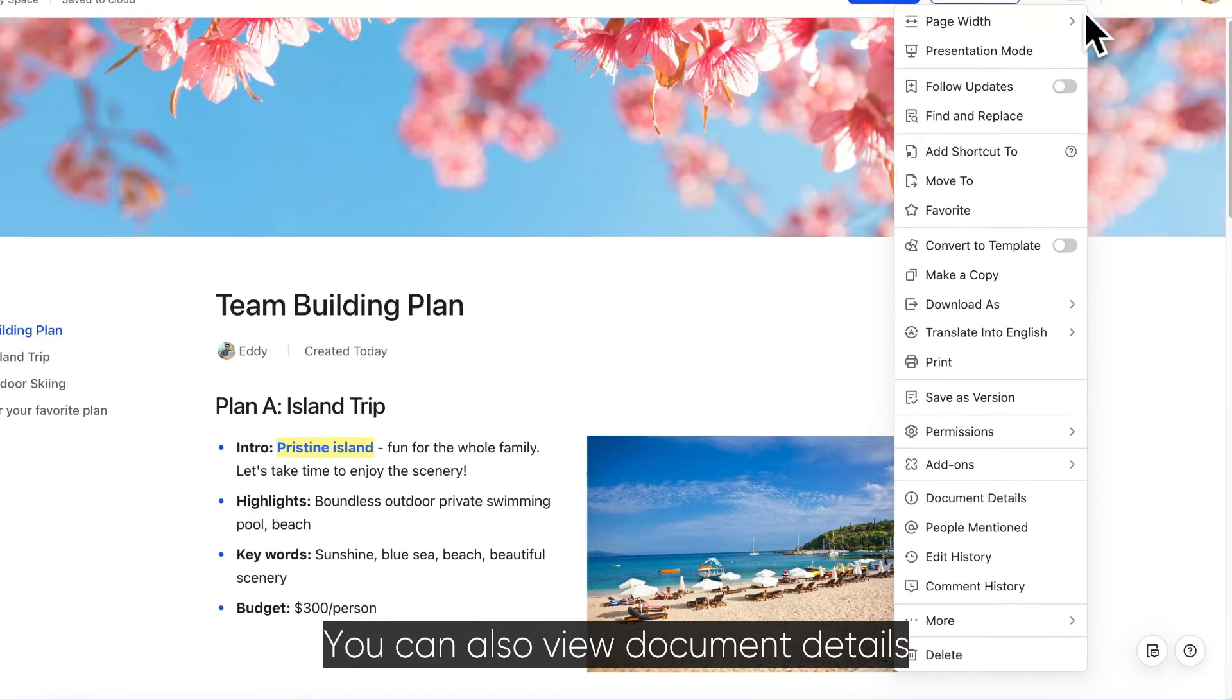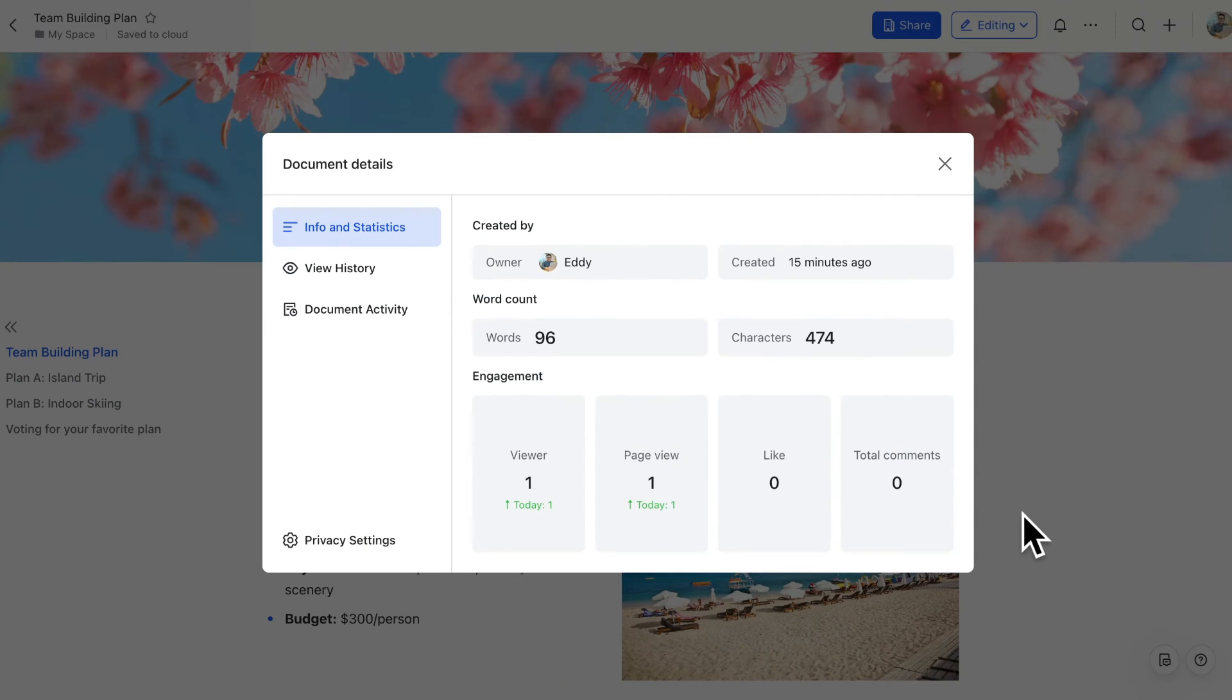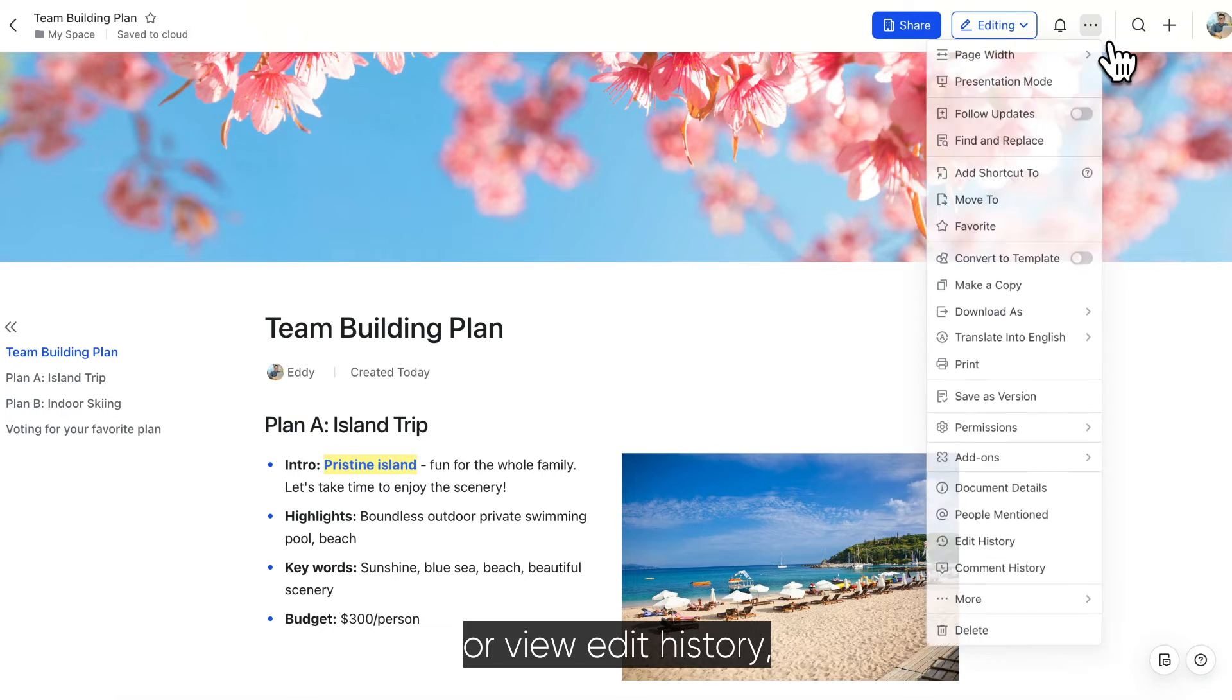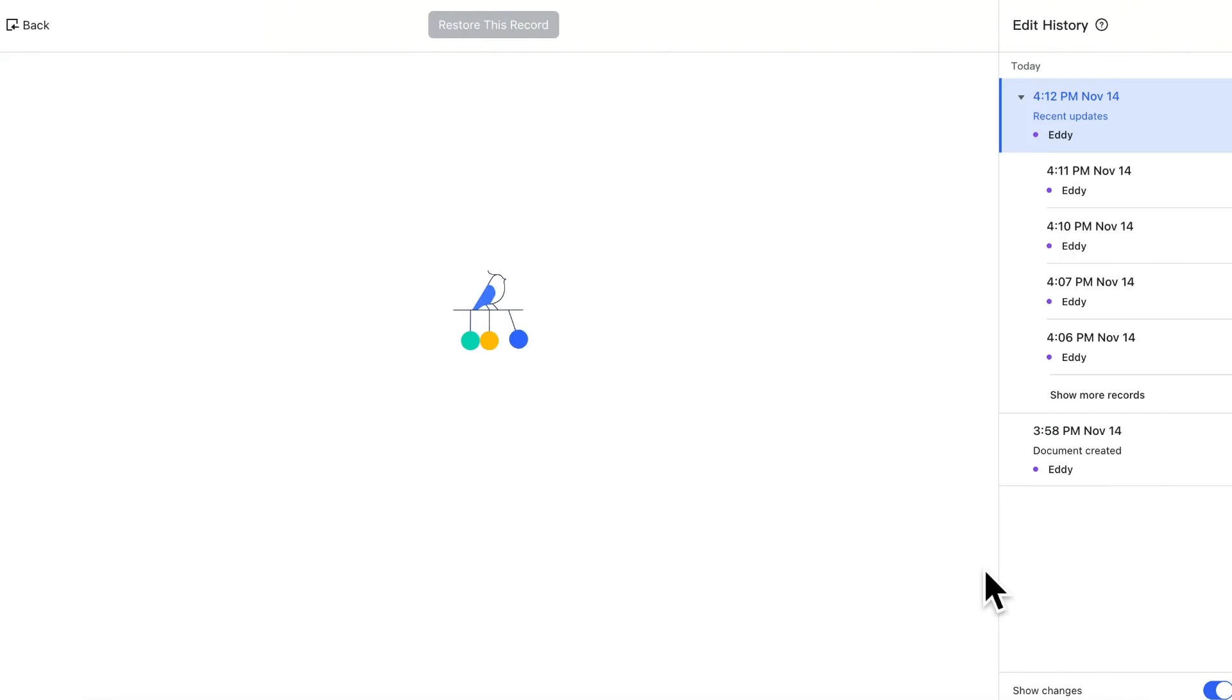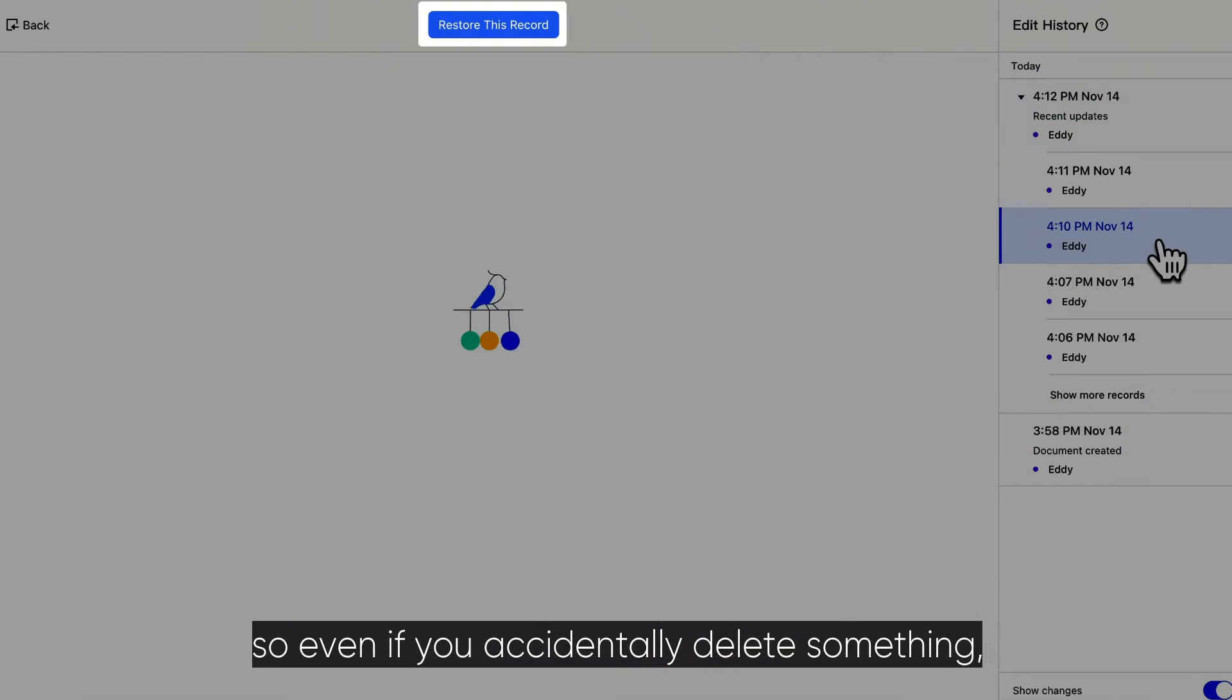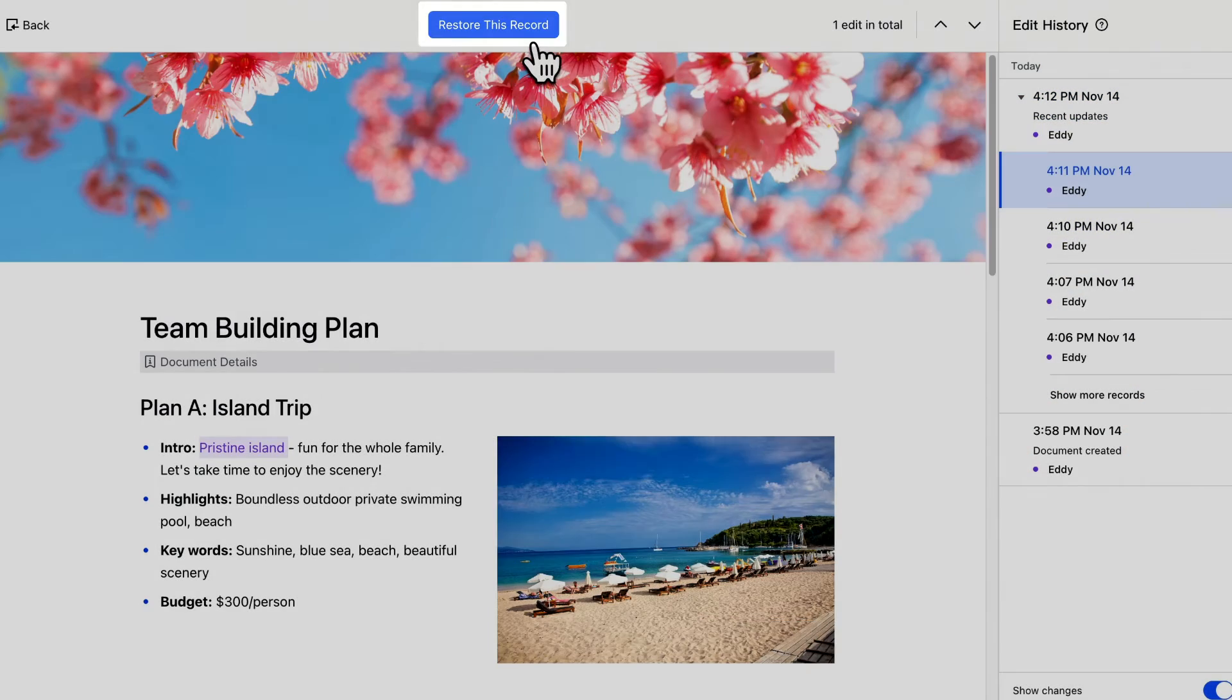You can also view document details or view edit history, so even if you accidentally delete something, you can easily recover it.